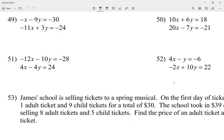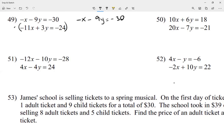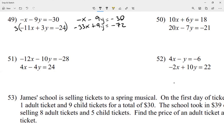I'm going to copy my first equation as it is: negative x minus 9y equals negative 30. For the second equation, I'm going to multiply everything by 3, giving me negative 33x plus 9y equals negative 72. The reason is I wanted the y's to cancel out, because negative 9 plus 9 is 0. When I combine the x's I get negative 34x, and negative 30 plus negative 72 gives me negative 102.